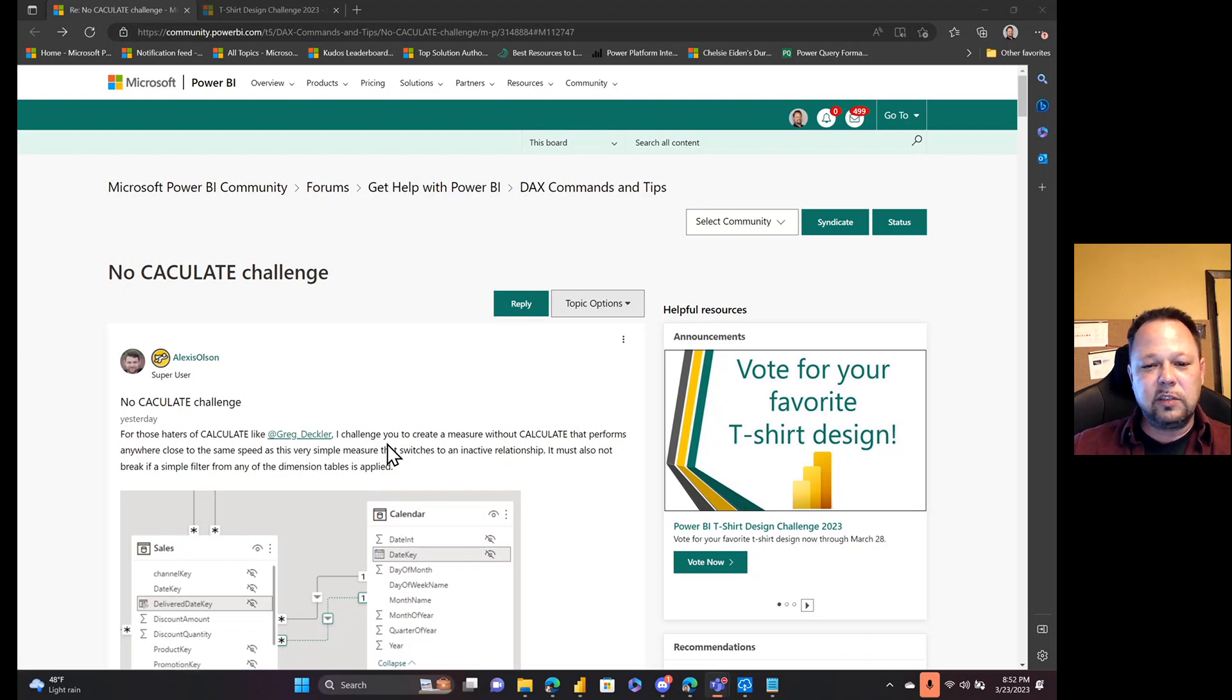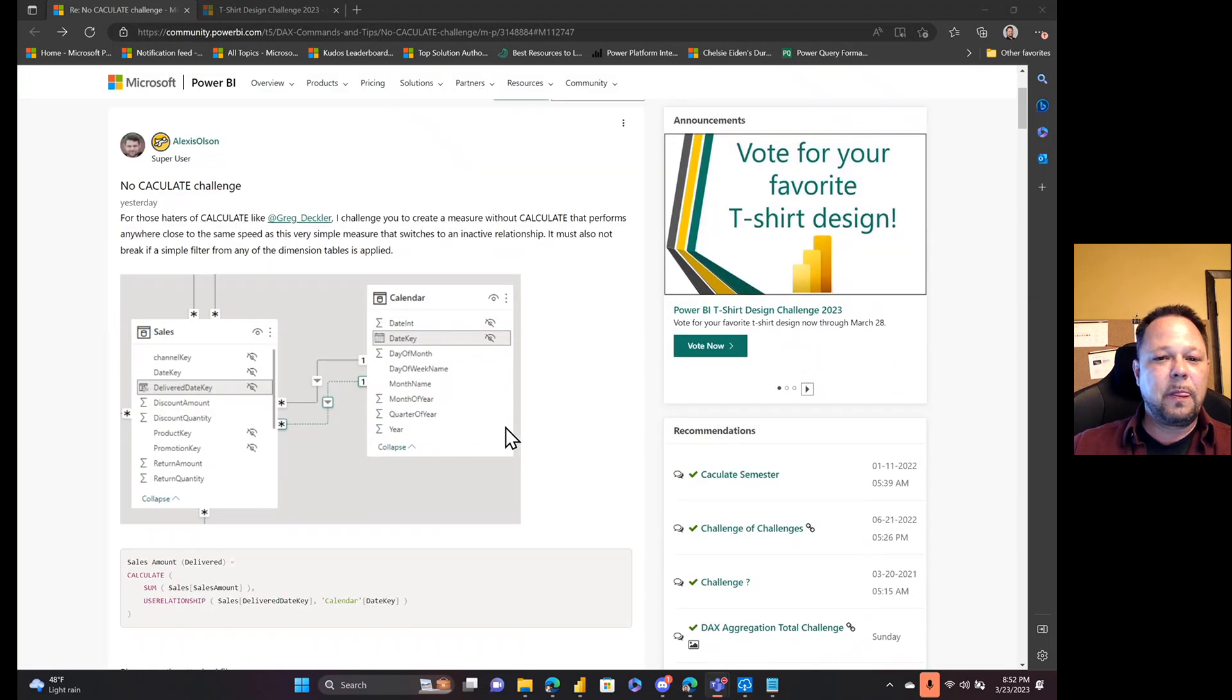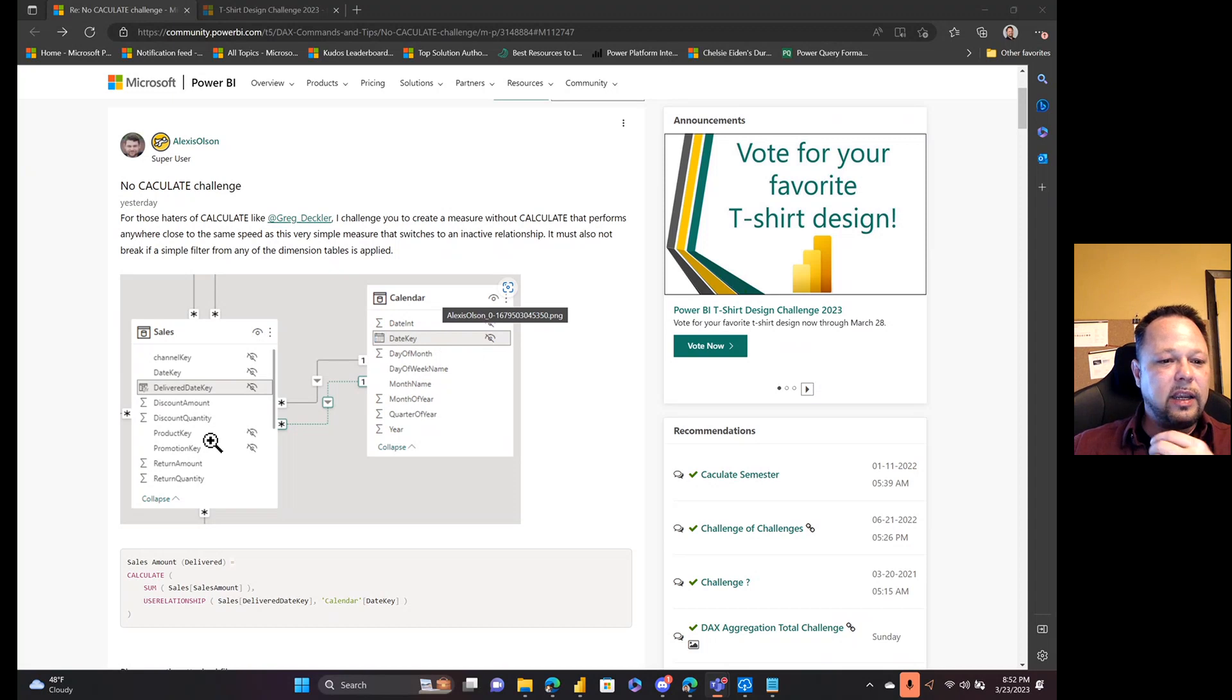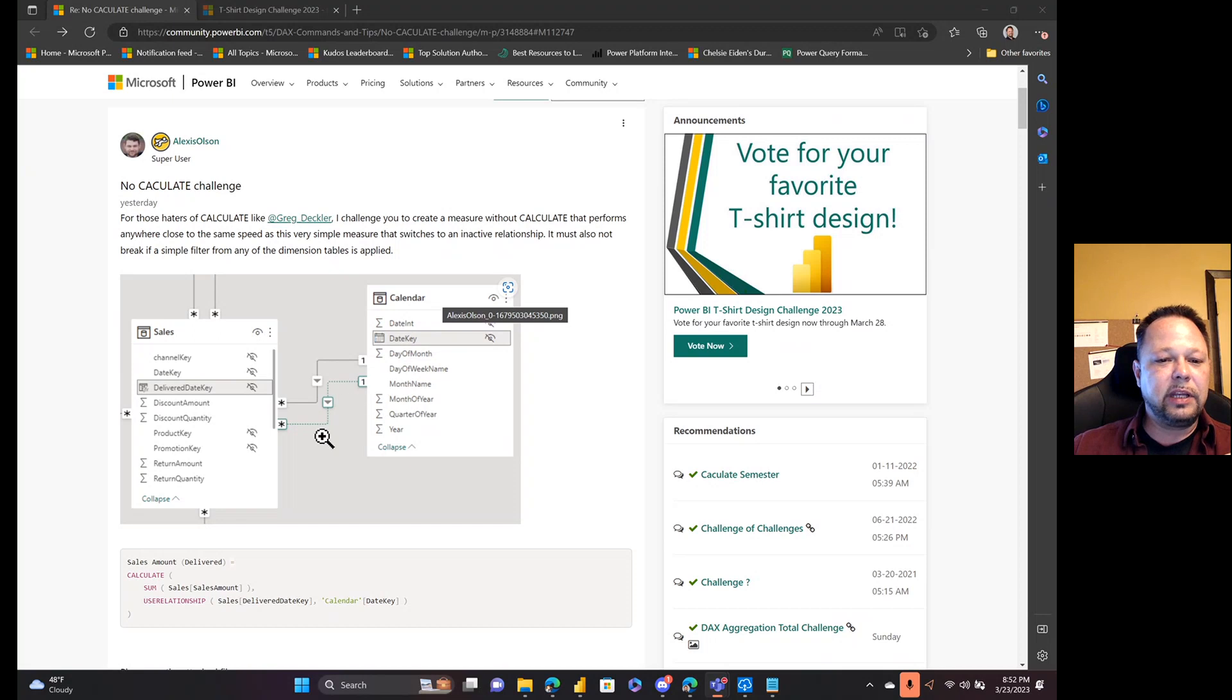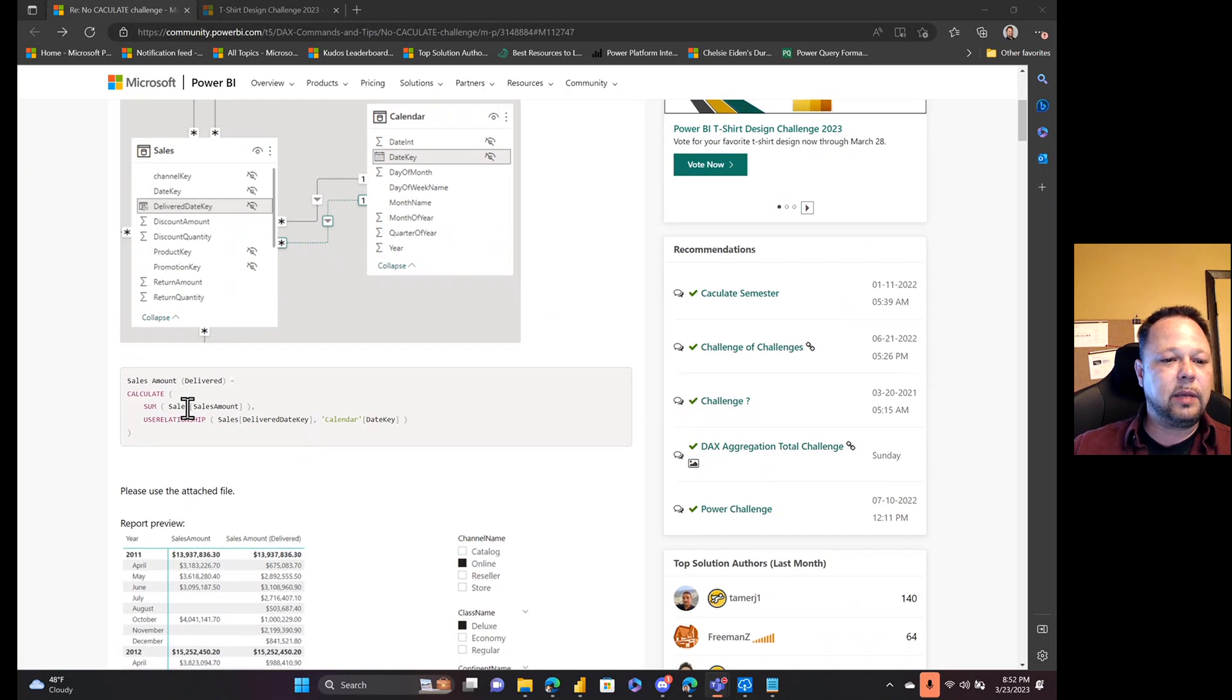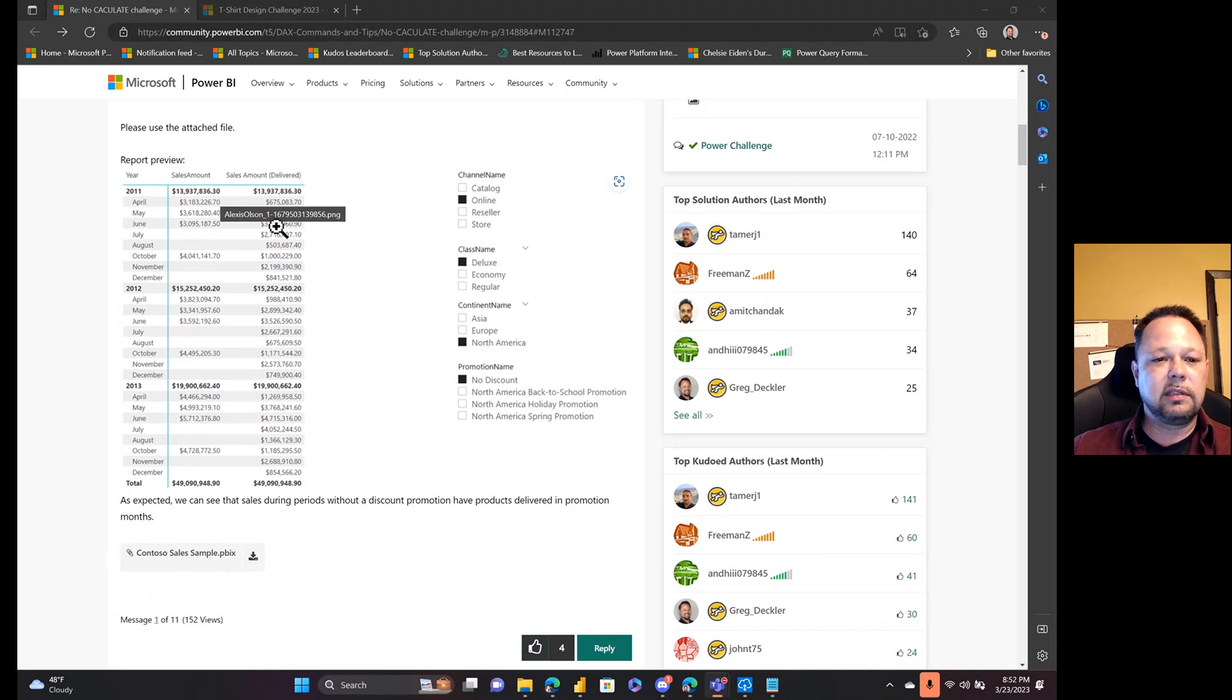So let's take a look. He blatantly throws down, man. He calls me out by name, challenges me to create a measure without CALCULATE that performs anywhere close to the speed that switches to an inactive relationship. So that's kind of the heart of this. He put some rules around it. So he's got this calendar table and this date key is tied to some other date in here, probably something like an order date or something like that. But he's got an inactive relationship between that date key and this delivered date key.